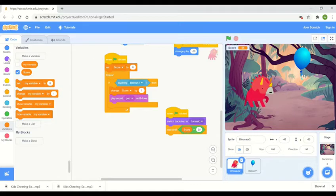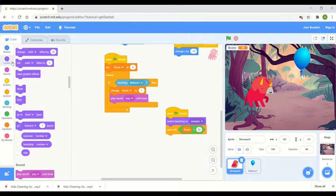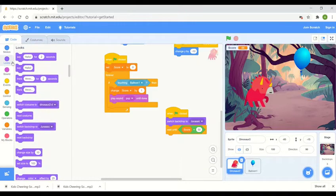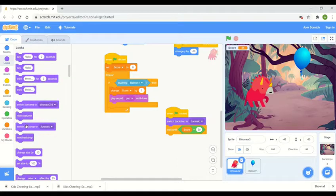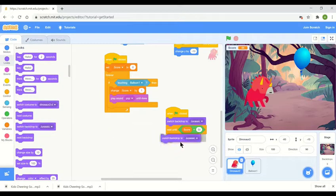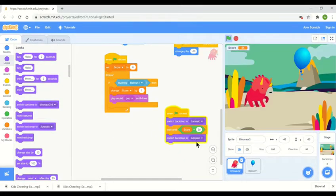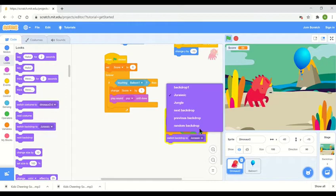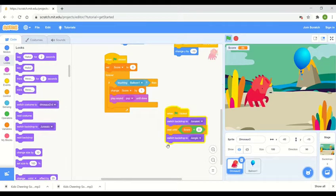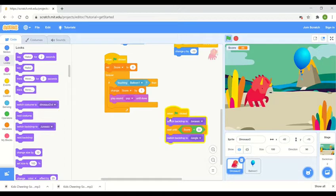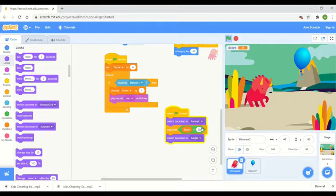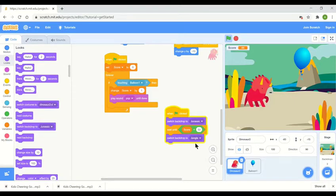We're then going to add the looks button again to say switch backdrop to and this will be the second backdrop that you're changing to. So if you click the drop down button and click jungle you can see that it now says when the go button is clicked switch backdrop to Jurassic, wait until the score equals 50 and then switch backdrop to jungle.